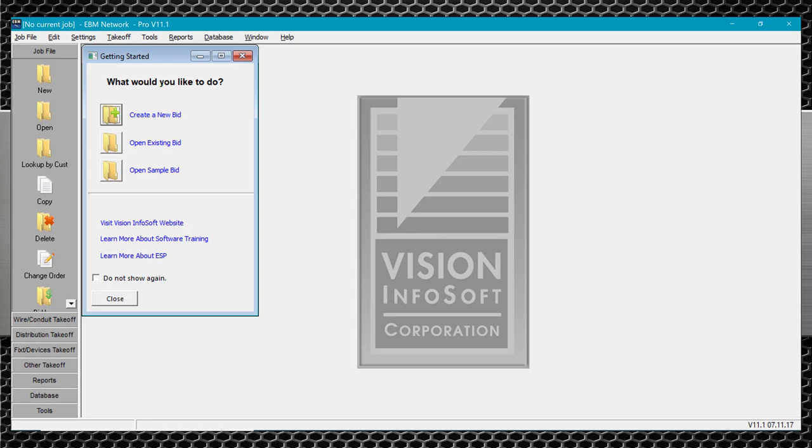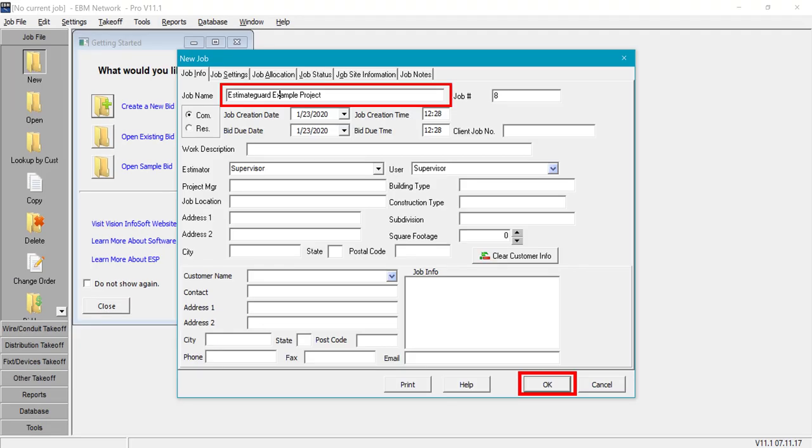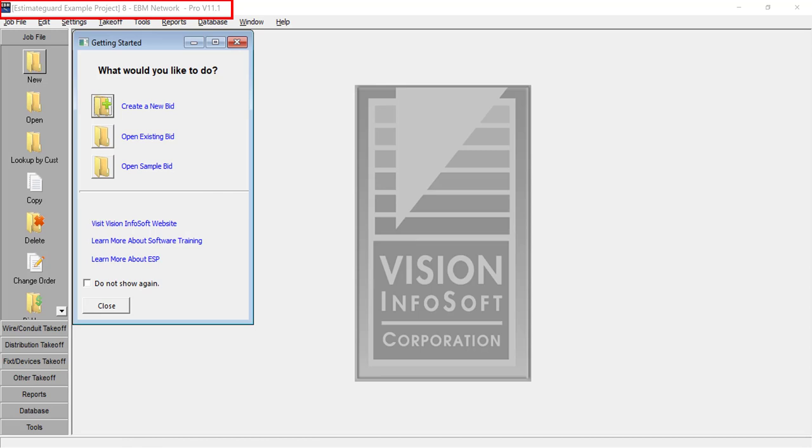Okay this is Electrical Bid Manager by Vision InfoSoft. To start our project we're going to select New and set up our new project. You can fill in all of the fields if you want but the only critical field is the project name. Click OK and the project will open. You can see in the title bar that your project is open.